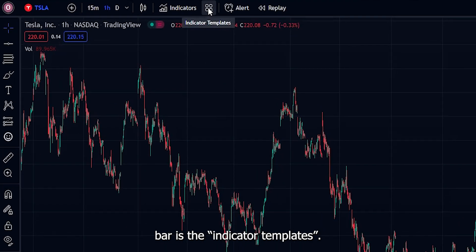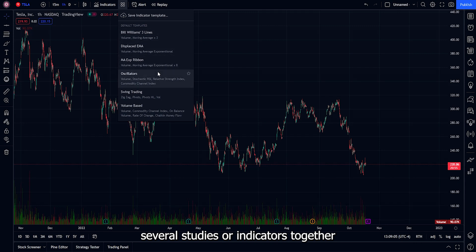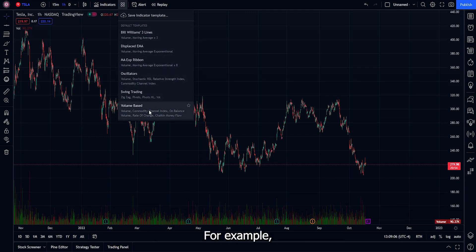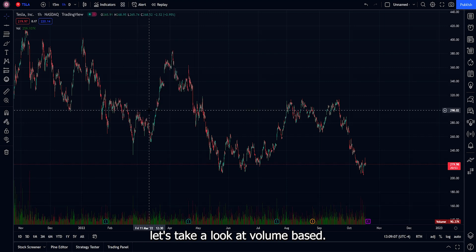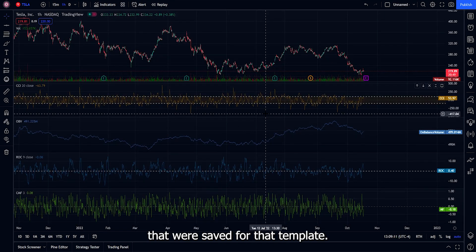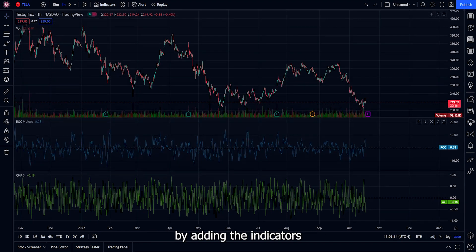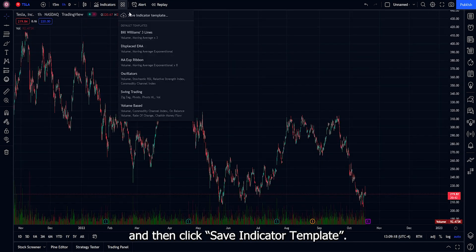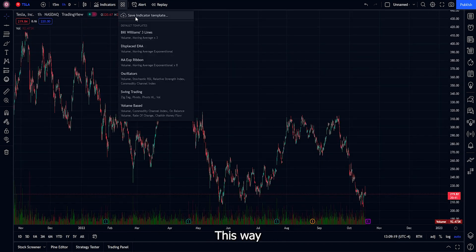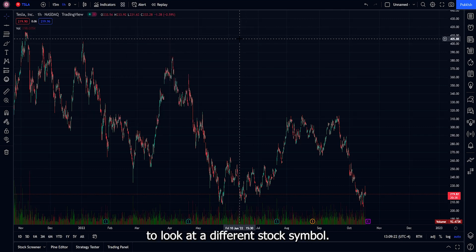The next item on the top menu bar is indicator templates. This allows you to group several studies or indicators together and apply them to any chart. For example, looking at the default volume-based template, you can see it automatically shows all four indicators saved for that template. You can create your own by adding the indicators you want and clicking save indicator template, so you don't have to add them individually each time you look at a different stock.